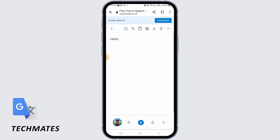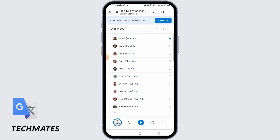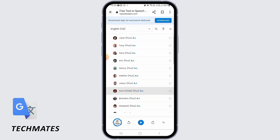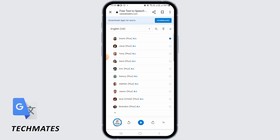At the bottom you can find this small picture, so you want to tap on that option. From here you can select any voice that you want.